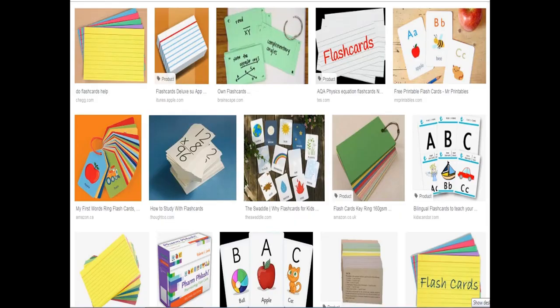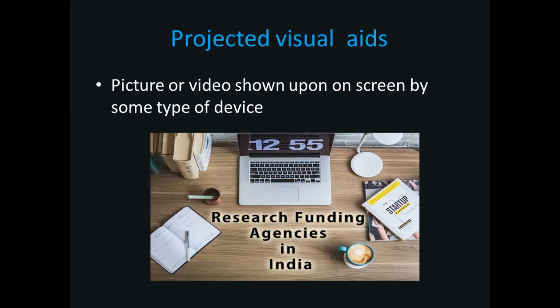Many different flashcards are available — many of them are ready-made and others we can make ourselves. Now let us look at projected visual aids: pictures or videos shown on screen by some type of device.